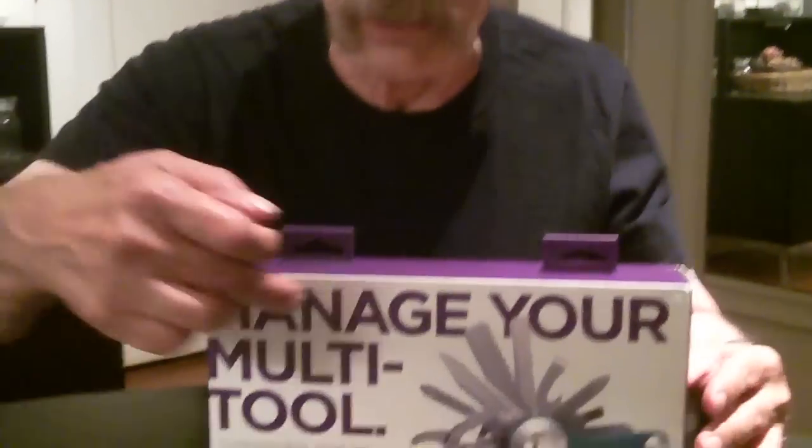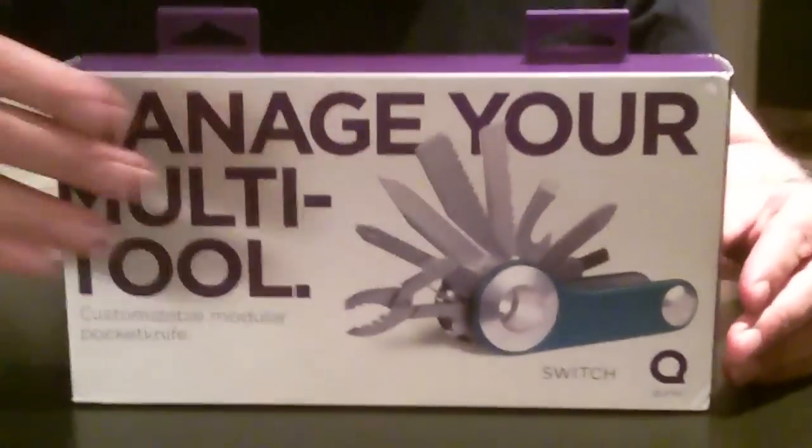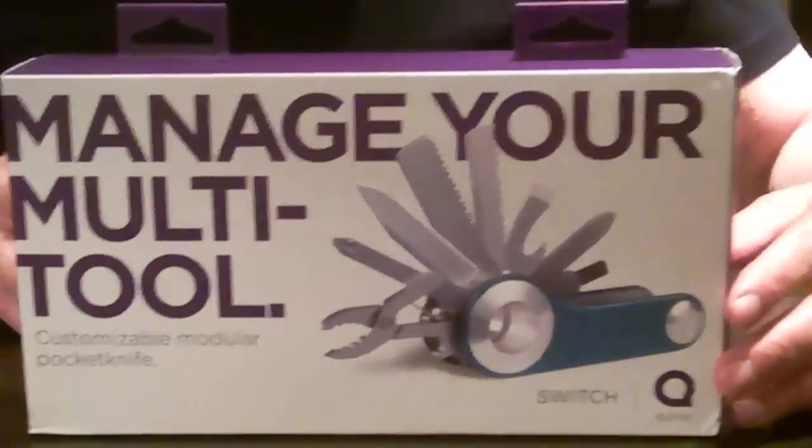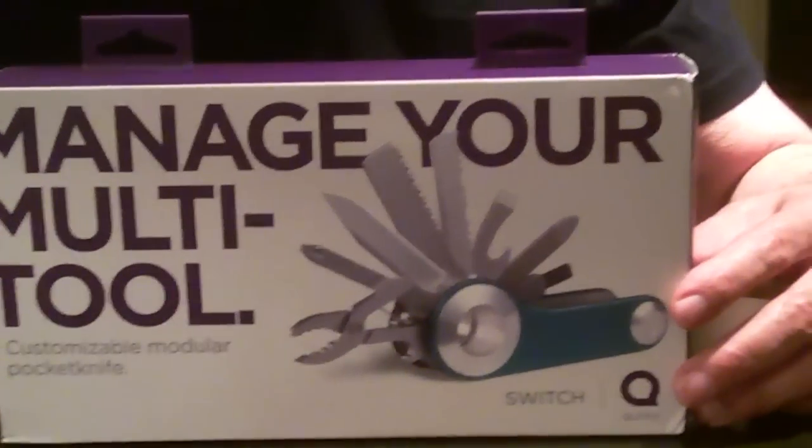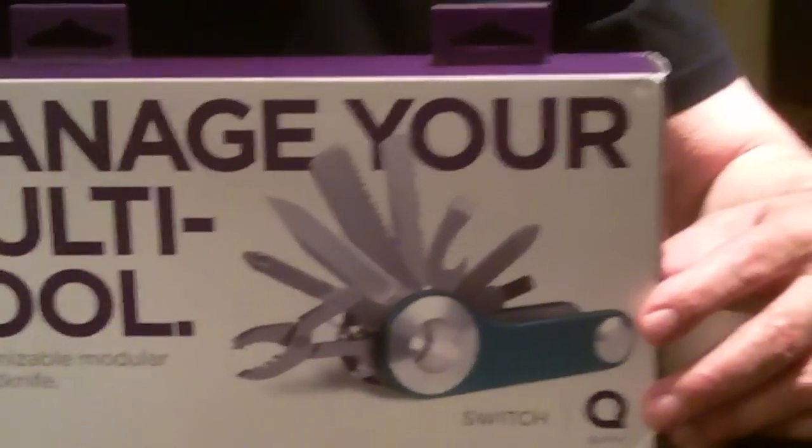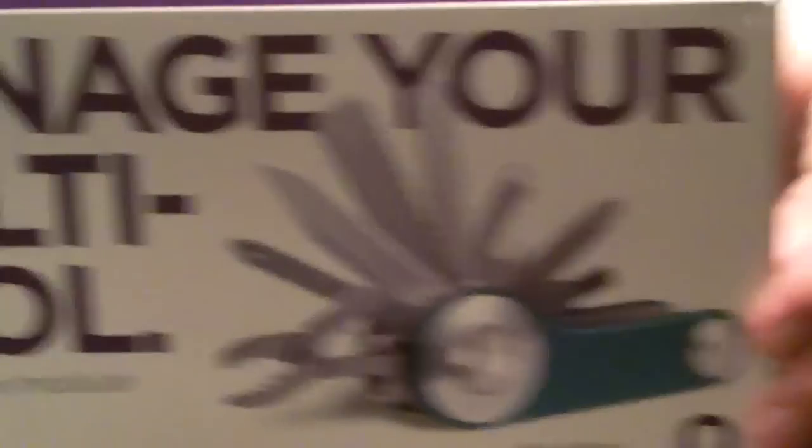So here's one right here. This is the Switch. So we have all those little devices. But suppose you don't want to carry every one of those devices every time you go out.